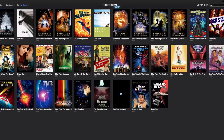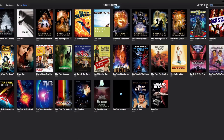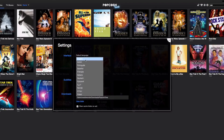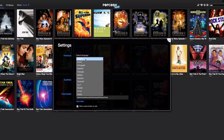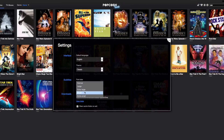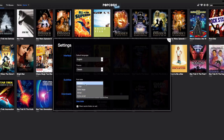You can search for movies or TV shows. Under settings you've got English and all these different languages you can choose. You can change the theme — though there seems to be only one choice. Under subtitles you can change the size of the subtitles.